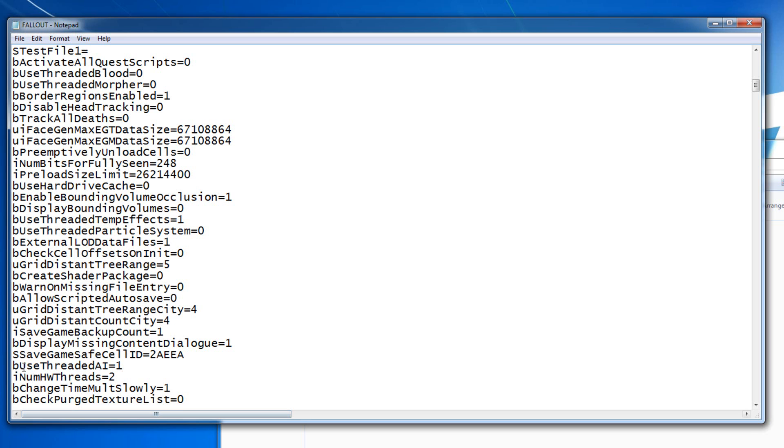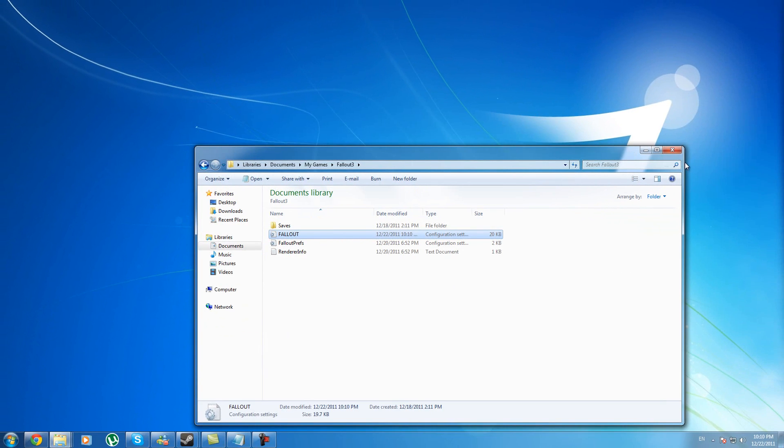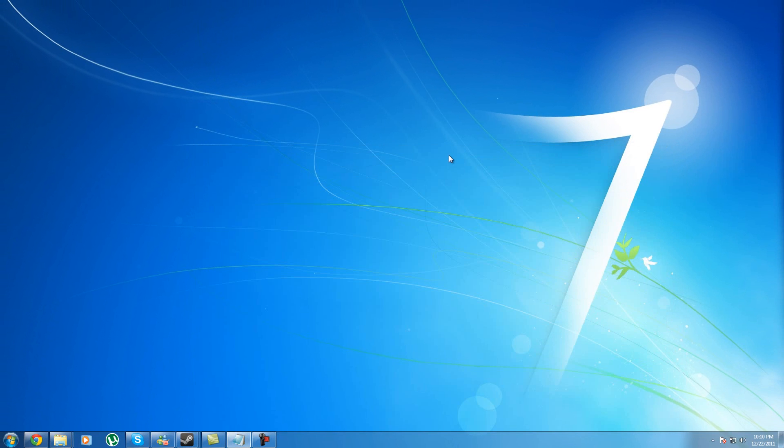So after you do these things, you're going to press File, Save. You just have to save it. You're going to close all this, and basically that's it. You're going to go to Fallout 3, try to play a new game, load a game, and see if it works. It should work actually.